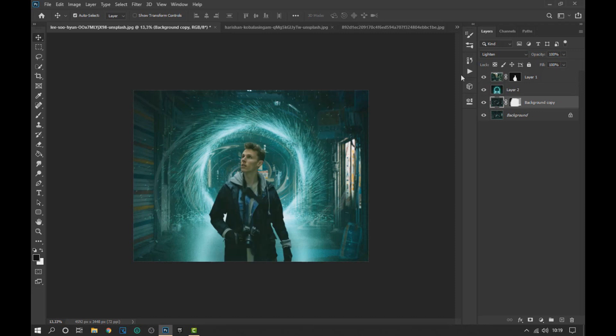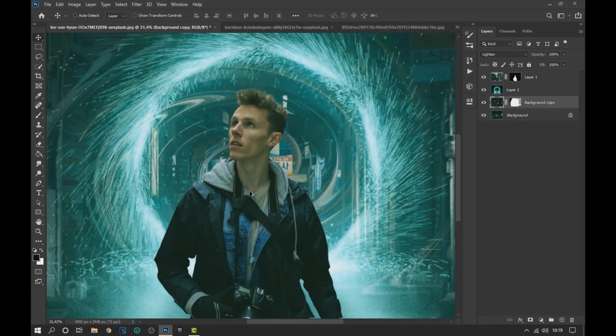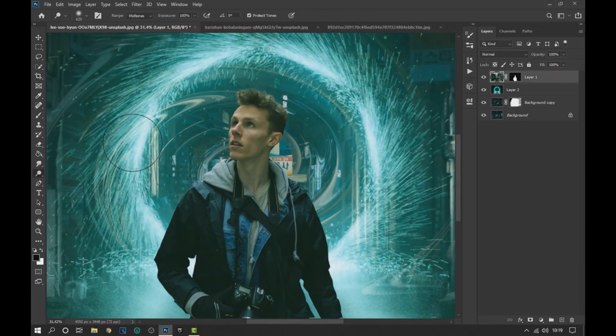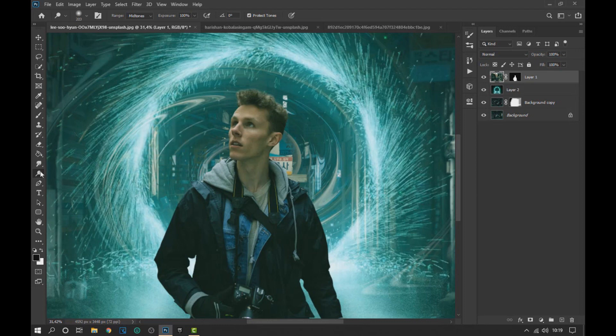We make the subject layer visible and select the Dodge tool to lighten some areas of the subject as seen on screen, giving a lighting effect.